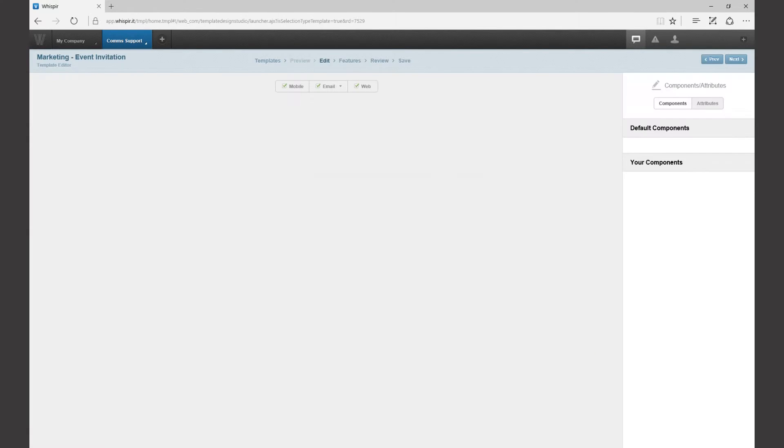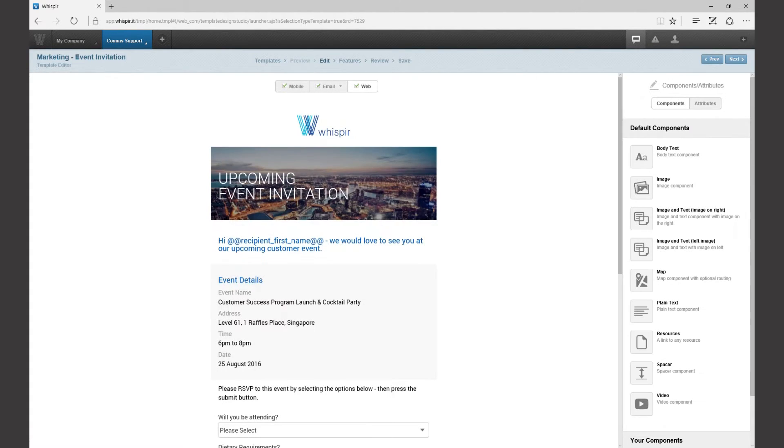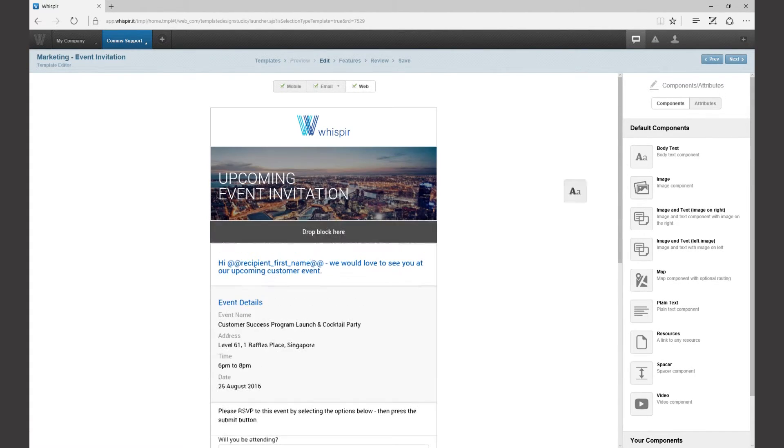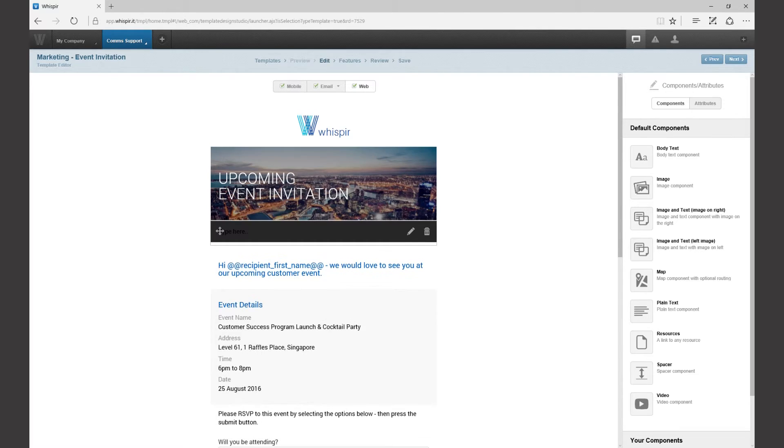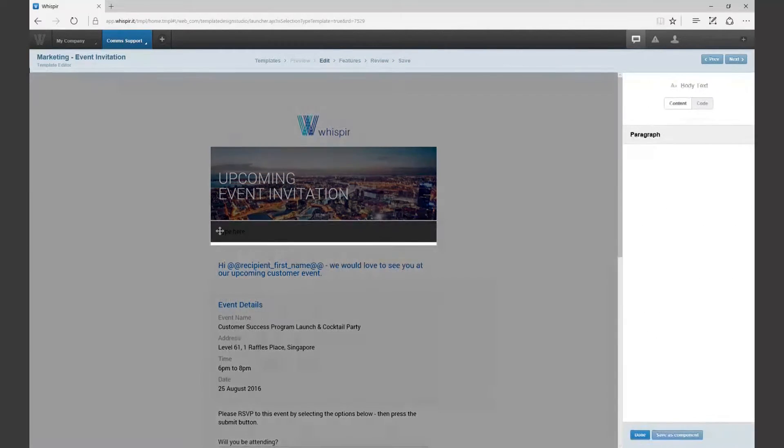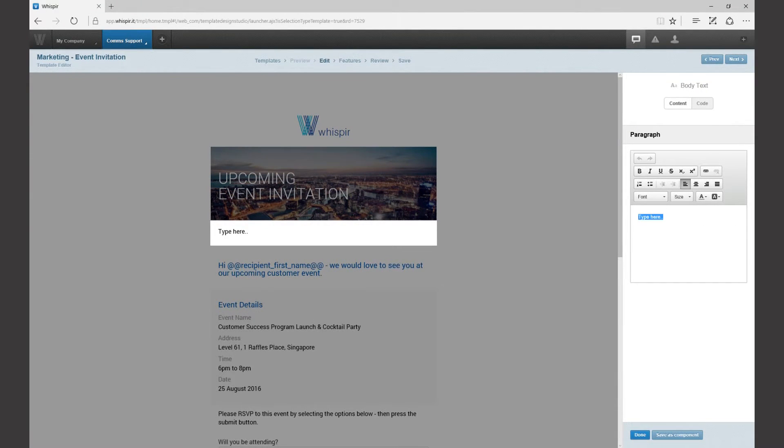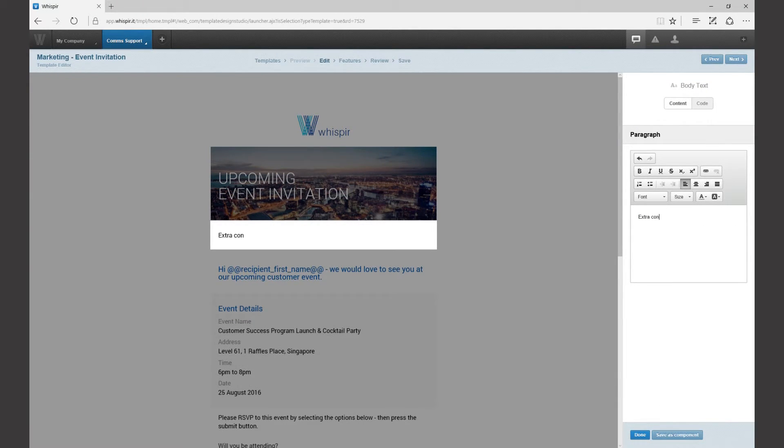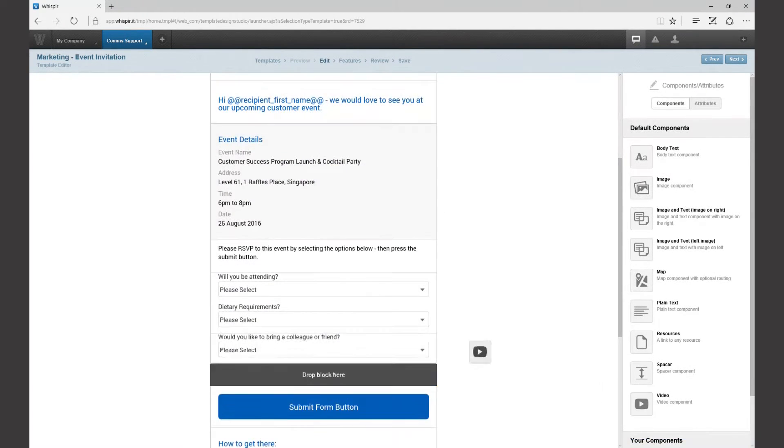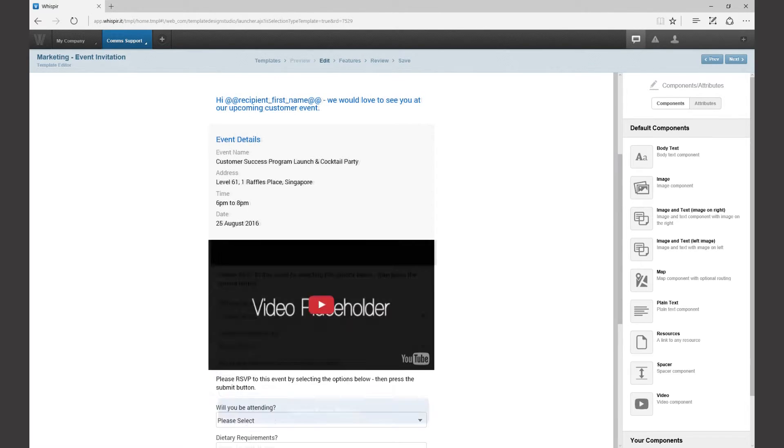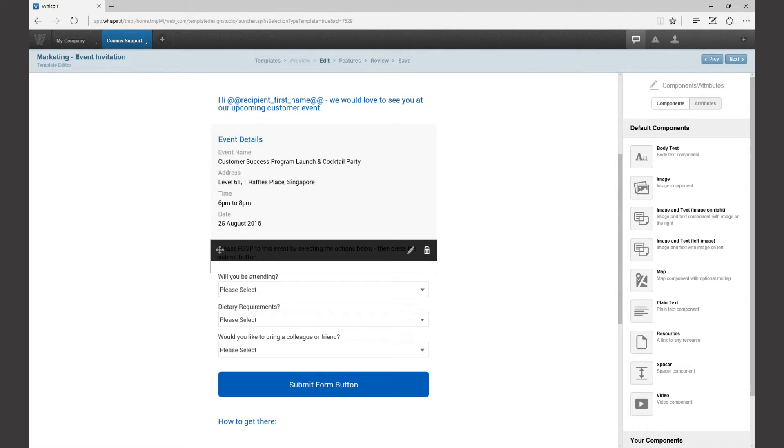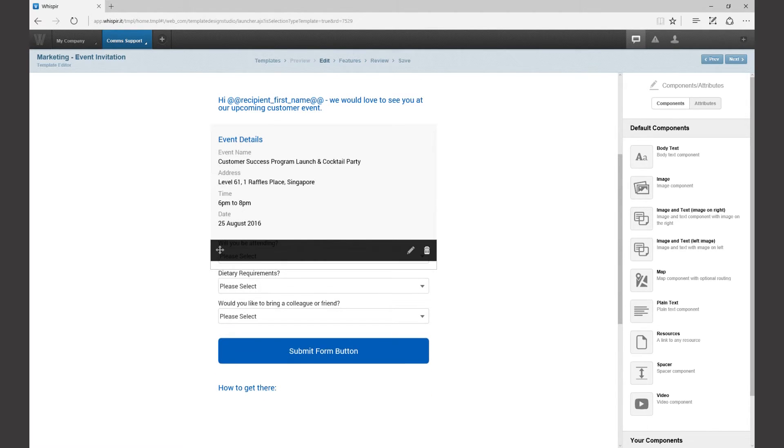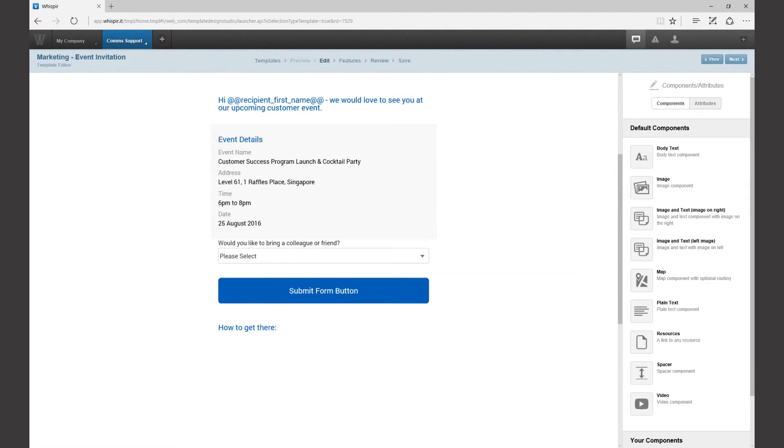From there we're taken to the edit screen where you can drag and drop your own branding, change the body text, add links, maps and other rich content and even remove some components or channels you don't need. It's that simple.